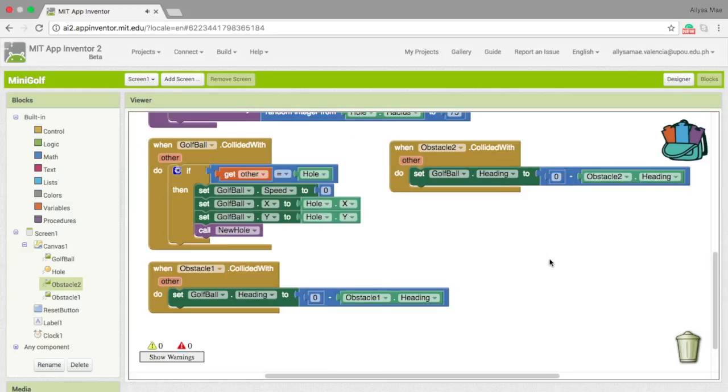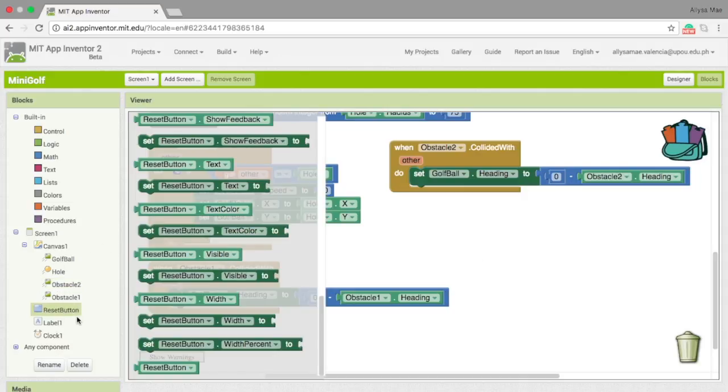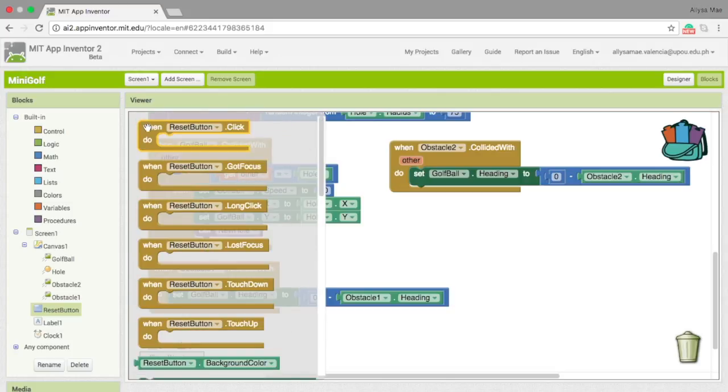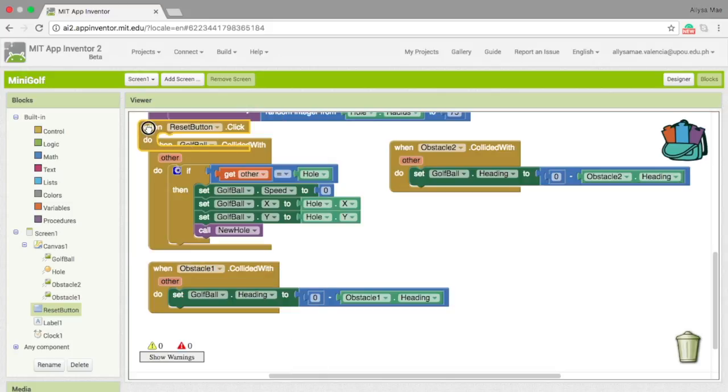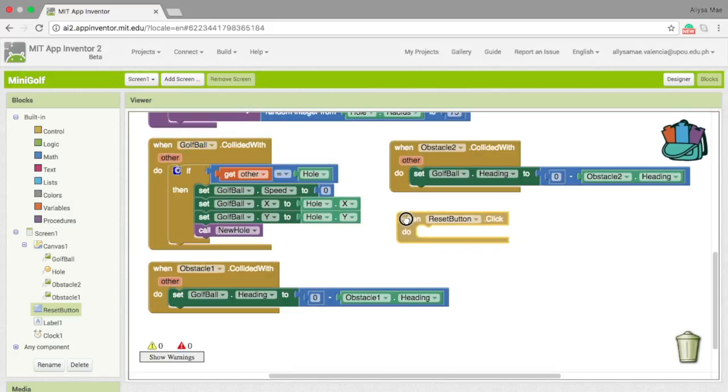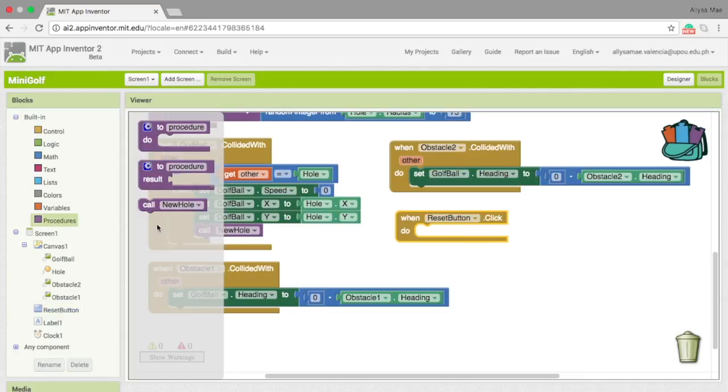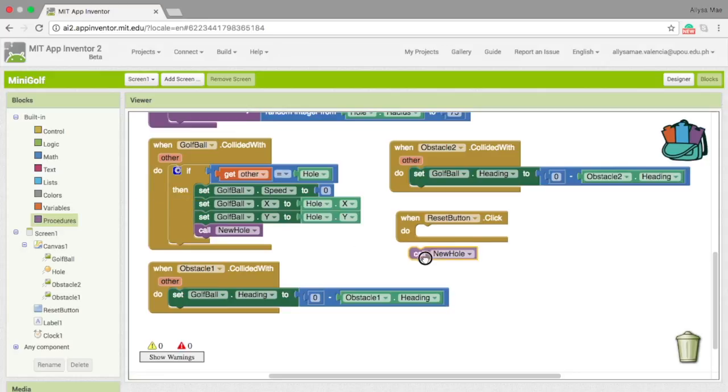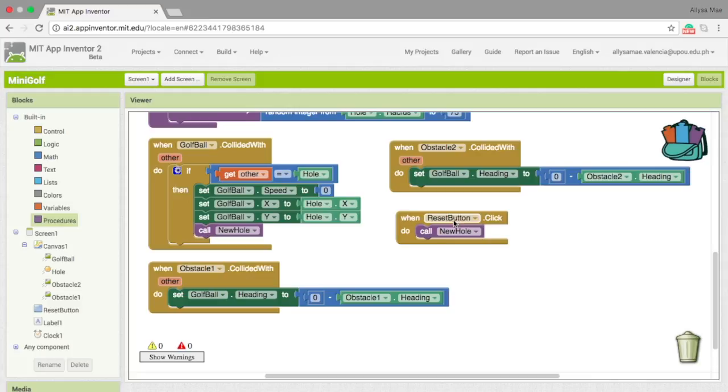For the last, our last task is to set the behavior of our reset button. So, let's go to reset button right here, and then when reset button dot click do. What we put there is simply call new hole. So, what that does is, it resets the whole game when you click the reset button.